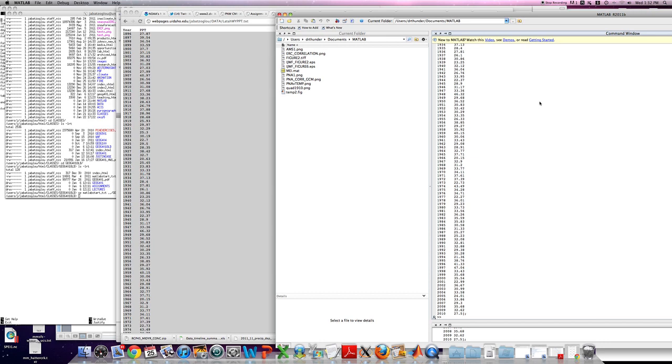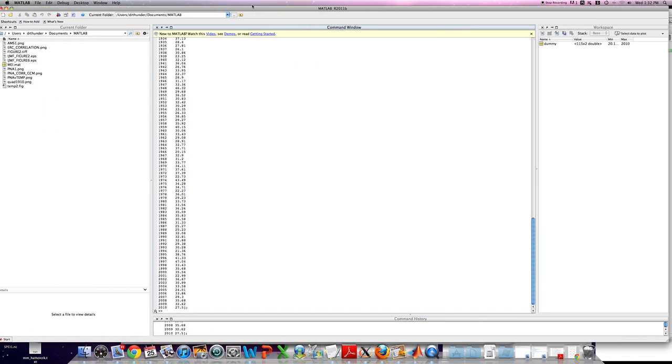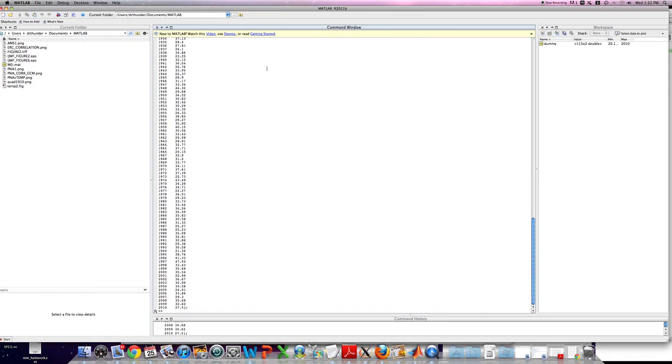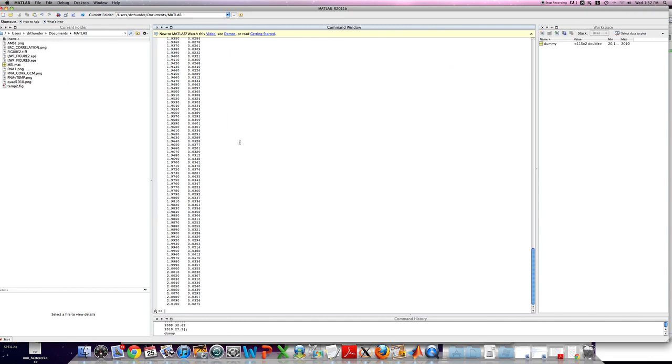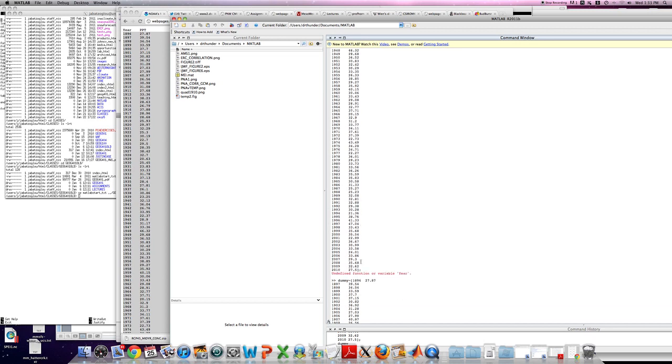So now what we can see is that we actually have a variable named dummy in our workspace. And if you just were to type dummy, you'll see that data that you just copied and pasted now in a formatted statement in MATLAB. You can see that we have data in column 1 and column 2. And column 1 contains the year variable. Column 2 contains the precipitation variable.